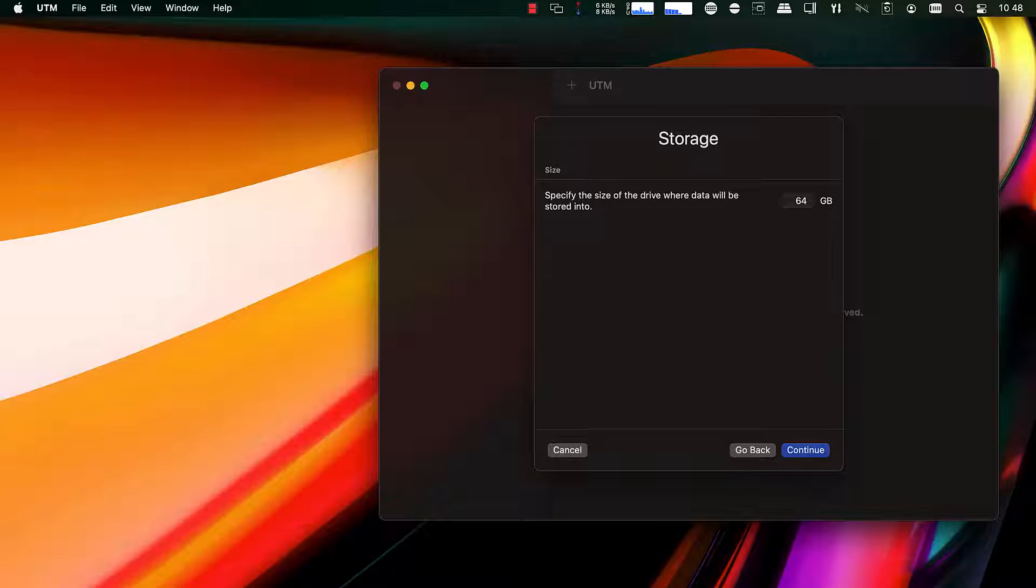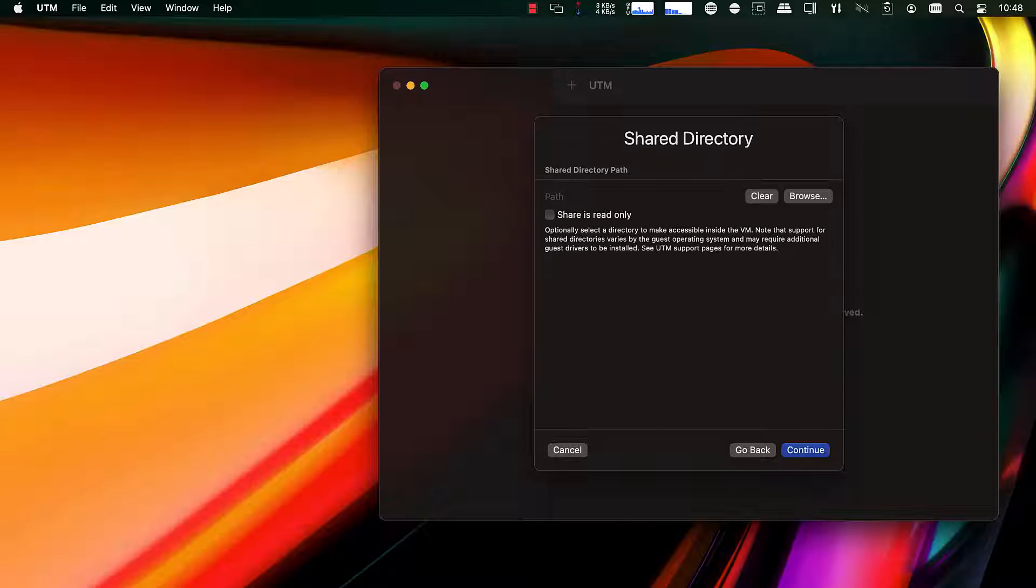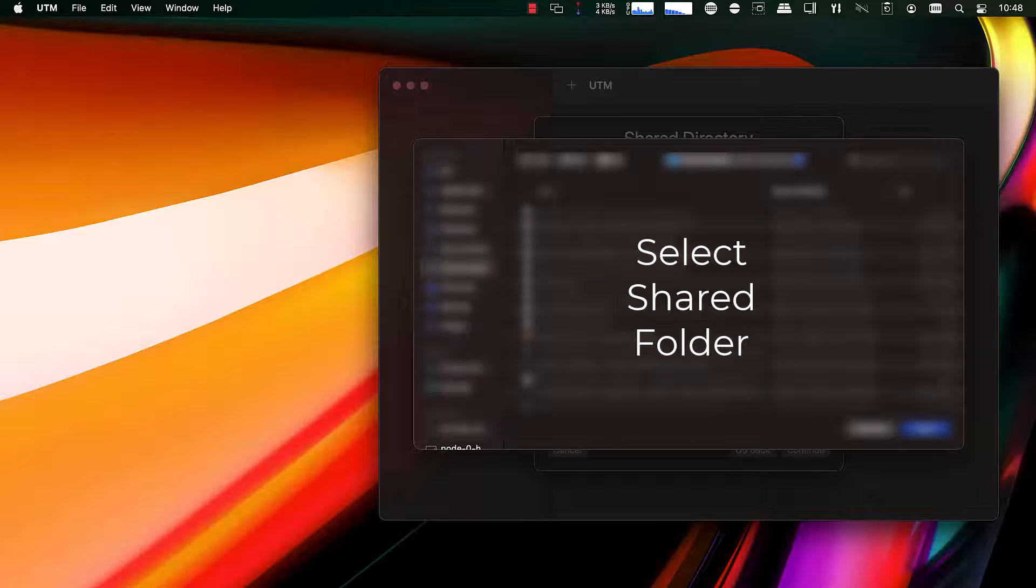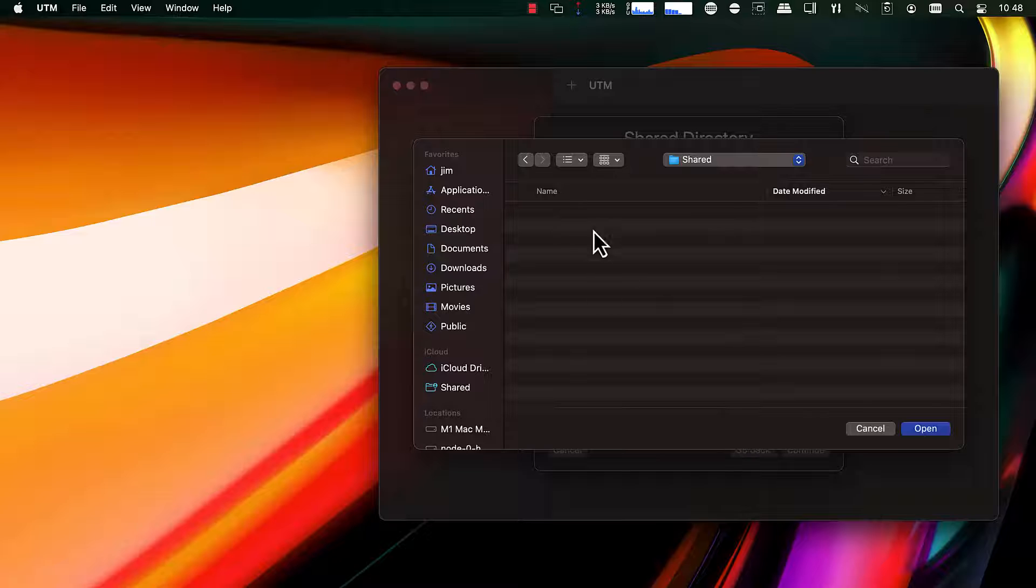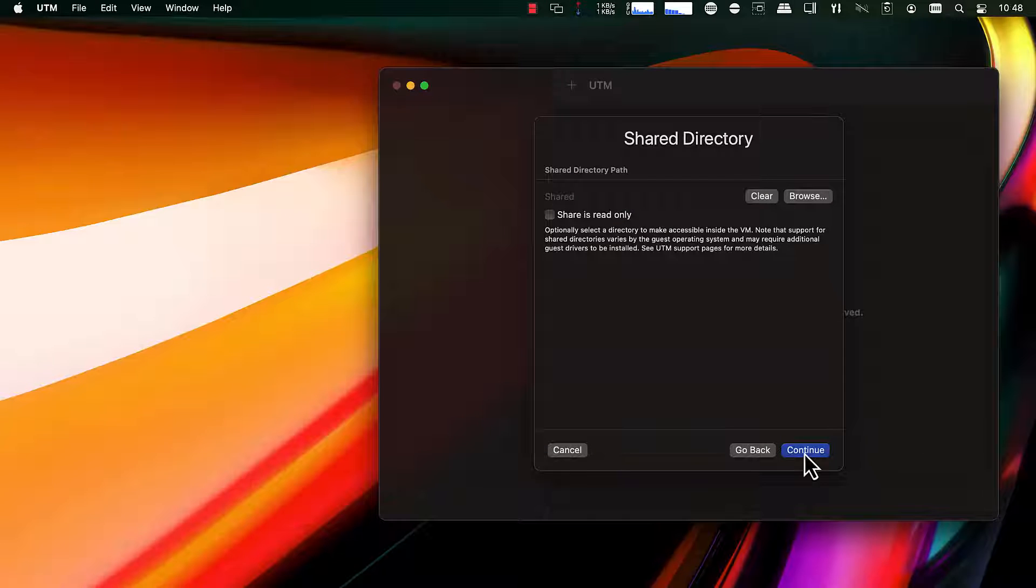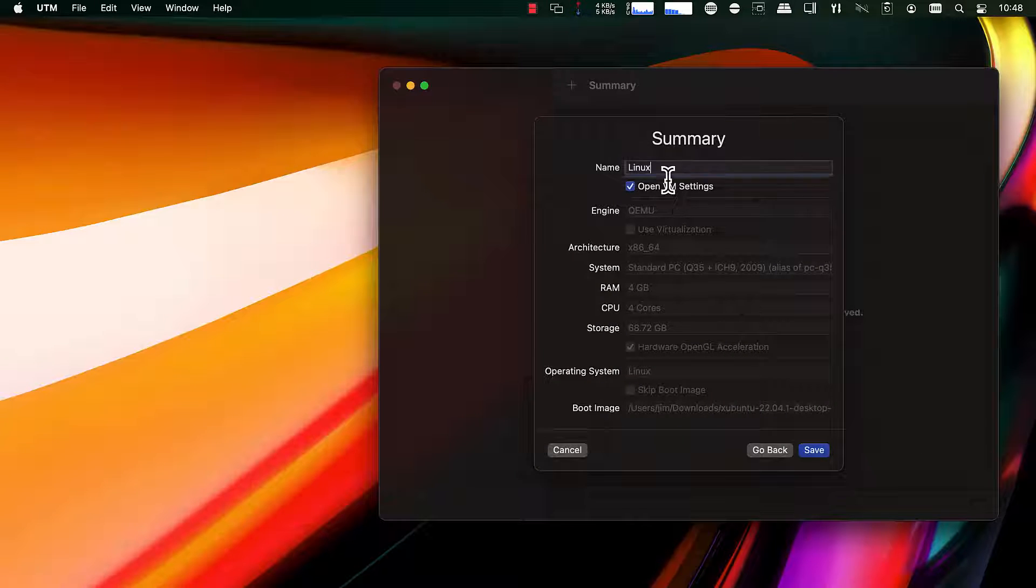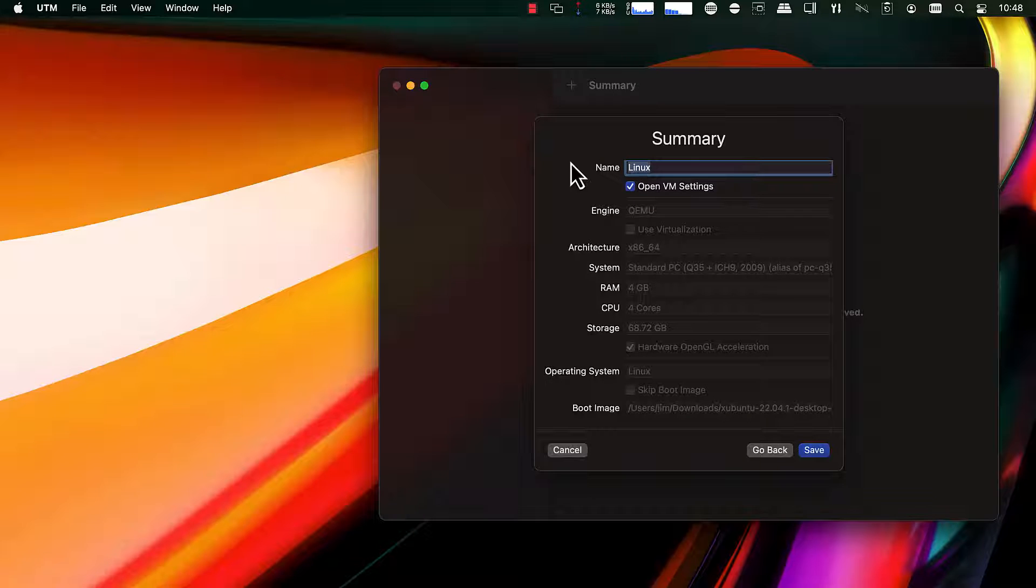Storage is the max size. It's allocated dynamically. You can increase that if you want to. A shared directory is useful for sharing files between the host OS and guest OS. On the summary, you want to make sure you select Open VM settings because there's a couple more changes we need to make. You can optionally give it a friendly name.